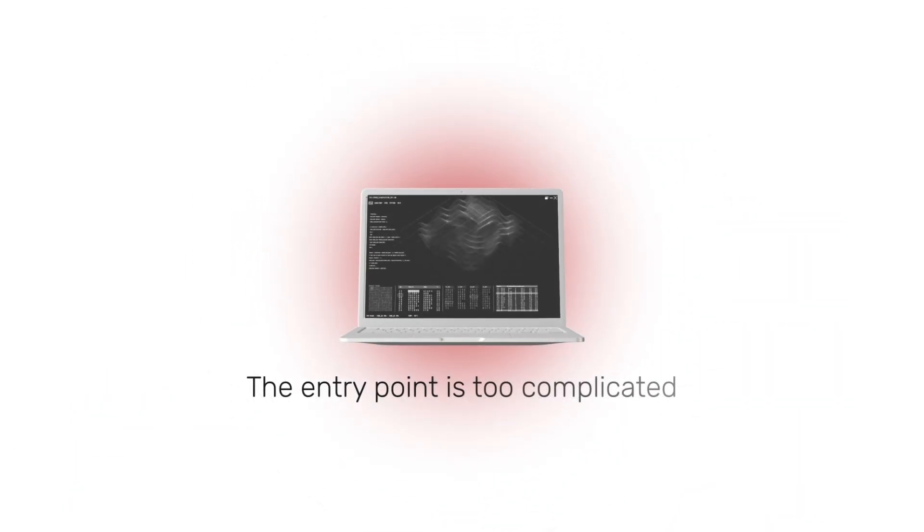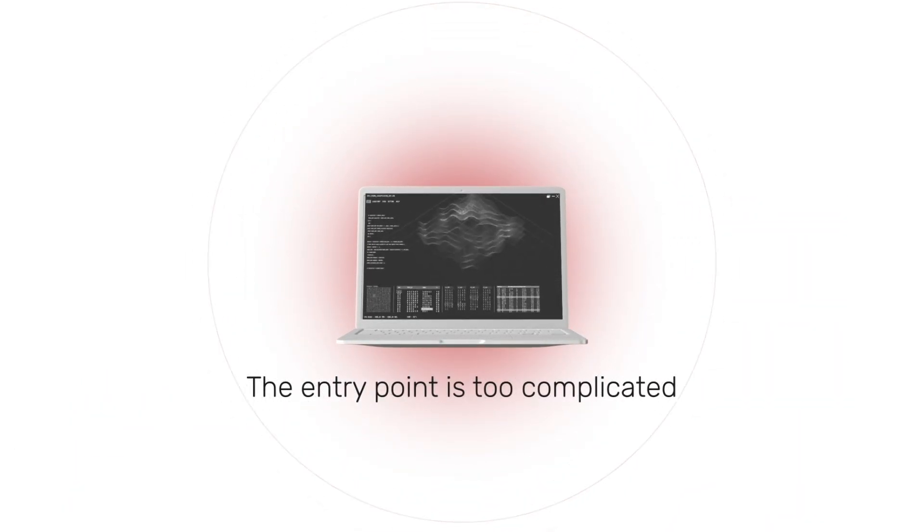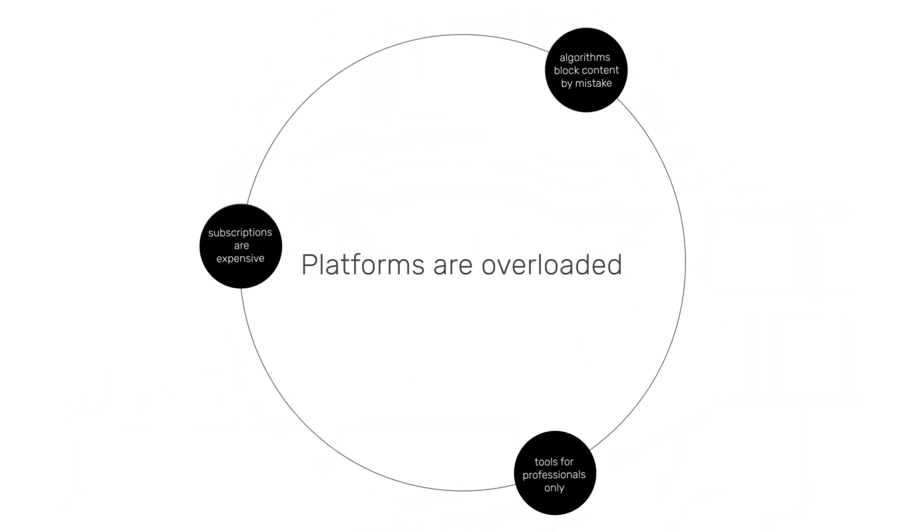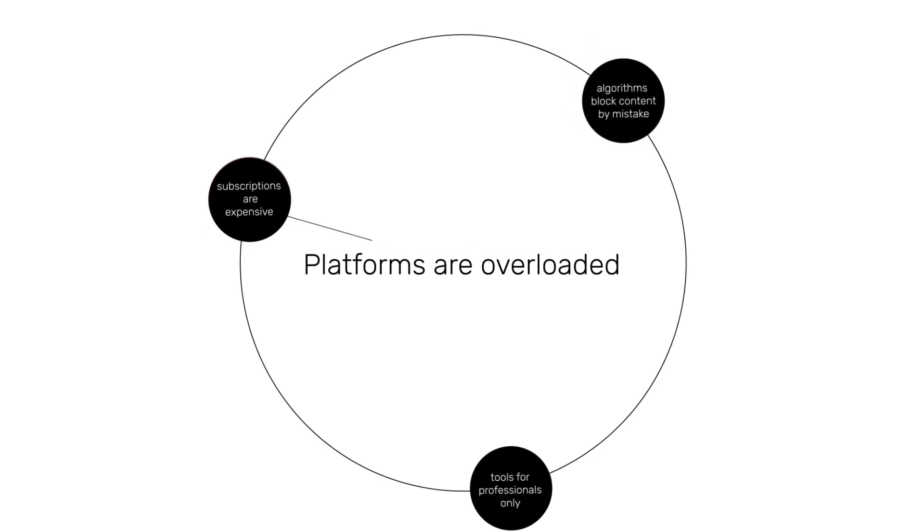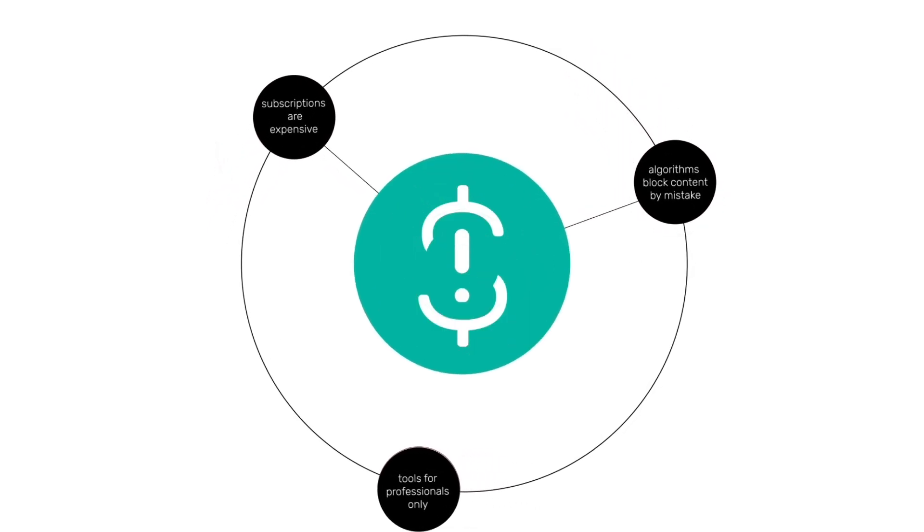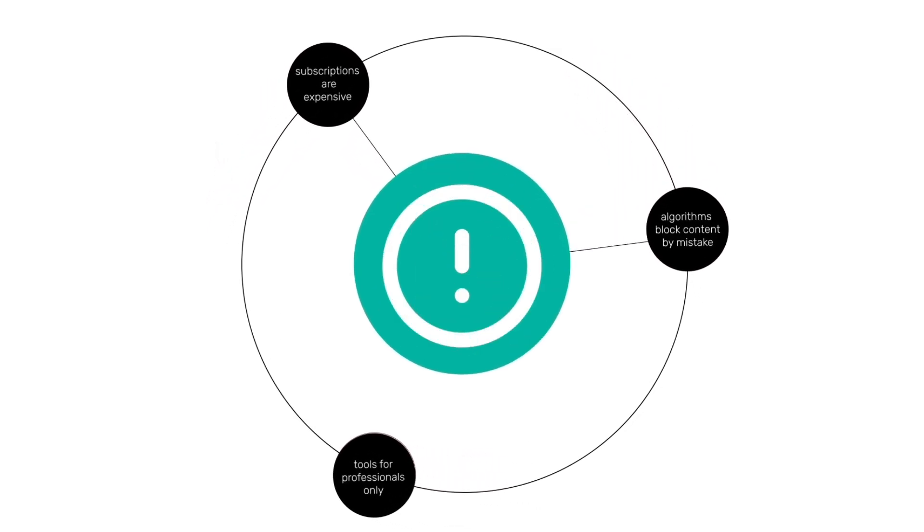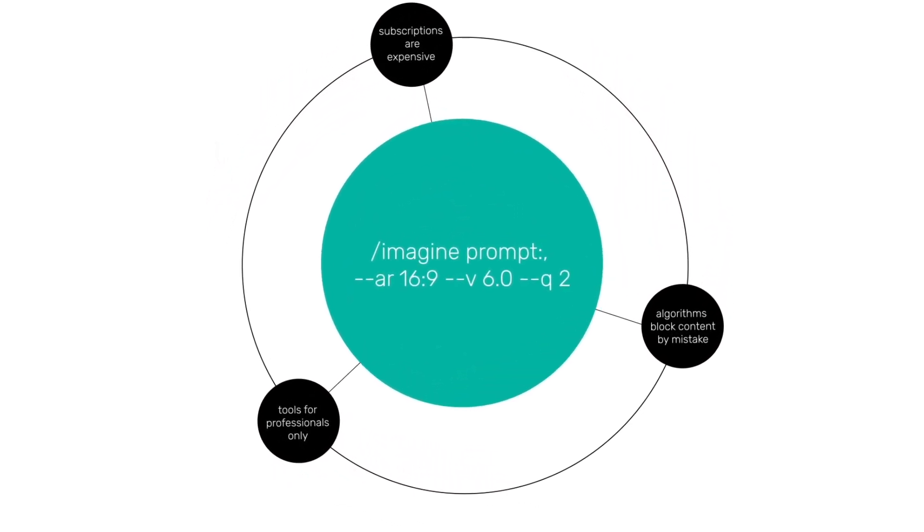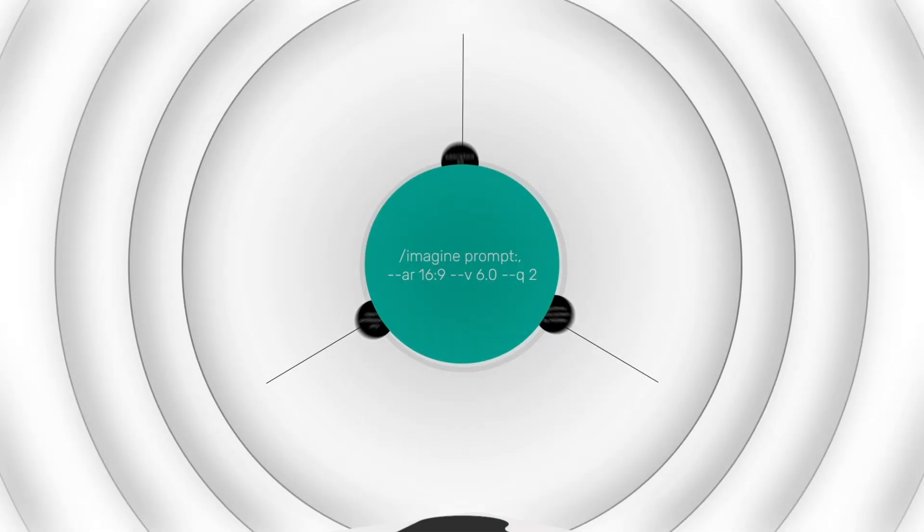But there's still a problem. For most people, the entry point is too complicated. Platforms are overloaded, subscriptions are expensive, algorithms block content by mistake, and tools are often built only for professionals.